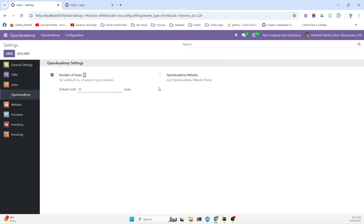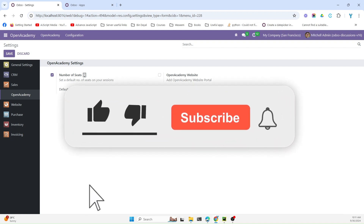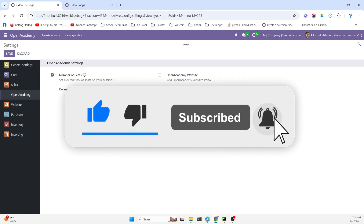We will discuss another option to add further features to the settings page in the next videos. Please don't forget to subscribe to our channel and click the bell icon to get updates on upcoming videos. Thank you.